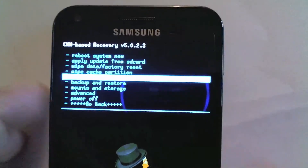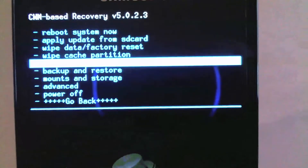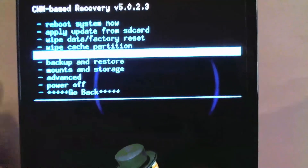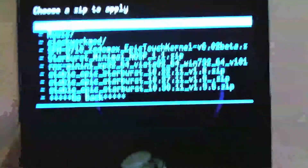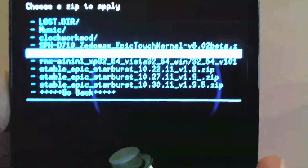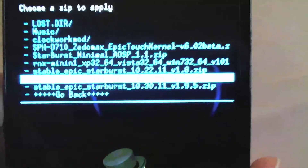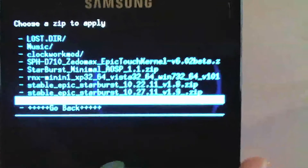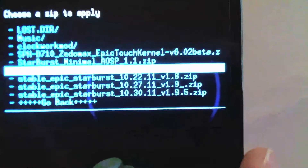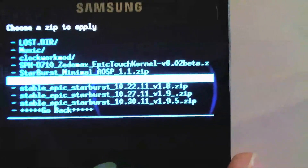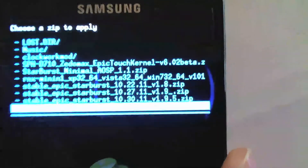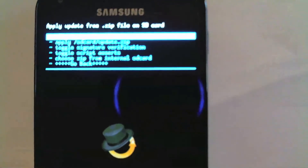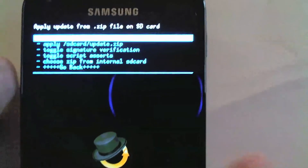That just shows the version I'm running. We're gonna make sure we have the proper ROMs on our SD card — I have 1.8, 1.9, and 1.95 already. I'll try to post links in the comments; 1.9 and 1.95 should be available there.